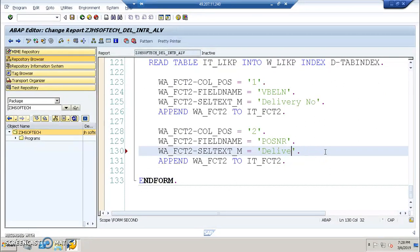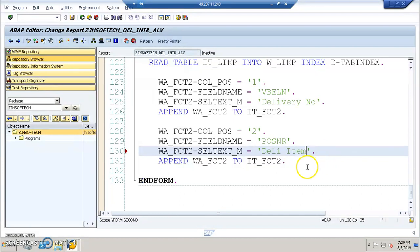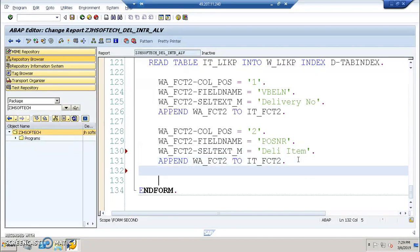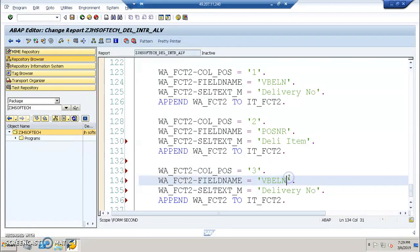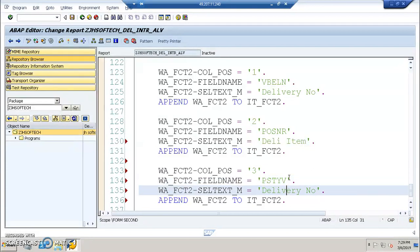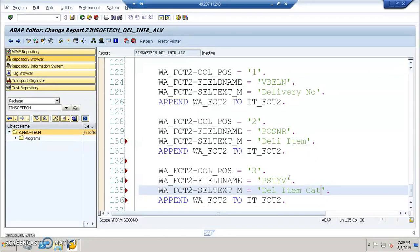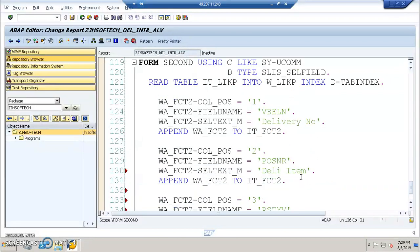So we will use them standard descriptions. This is delivery item. And we have the third one is PSTYV. This is delivery item category. So this is what we have. These are the fields that we have it here.